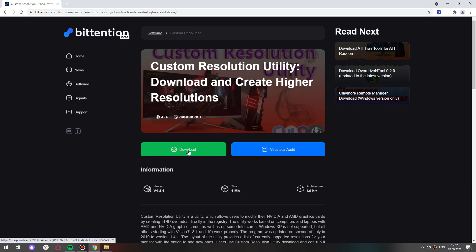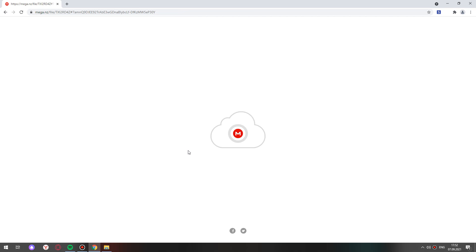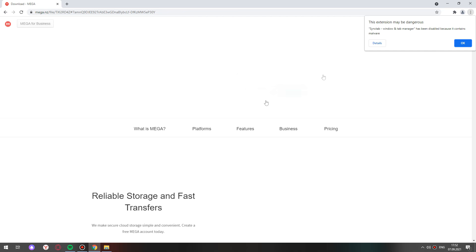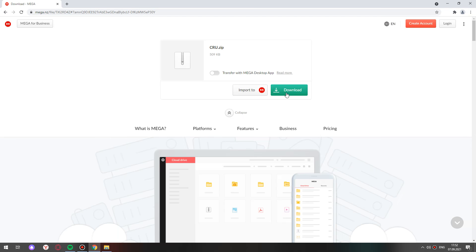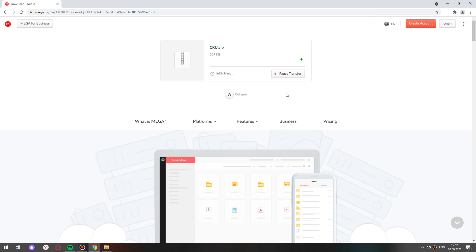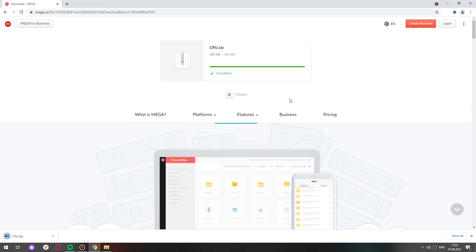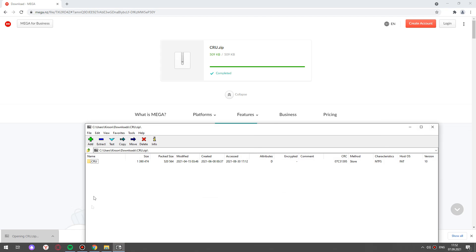The next step is download. Then you also choose the download button, a couple of seconds. Click on the zip file in the left corner.